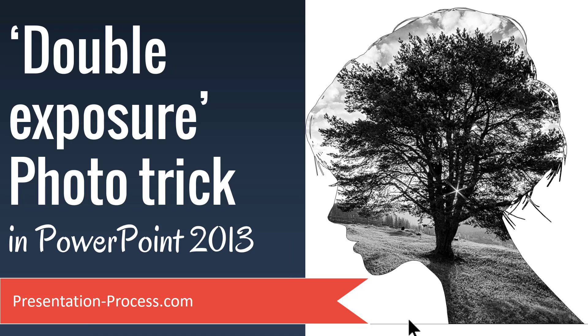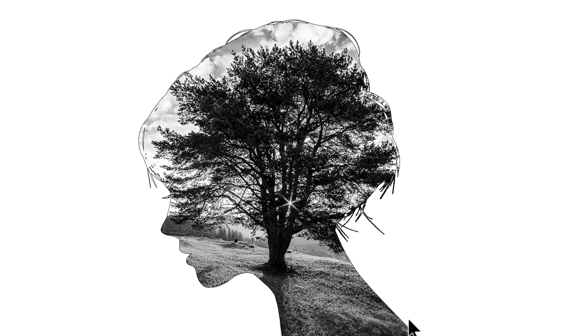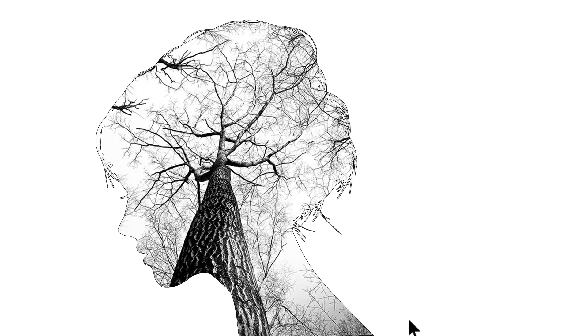The beautiful double exposure photo trick you will learn to create today looks like this. You can also create variations like this and it's very easy to create this graphic and I'll show you how to create this beautiful effect from scratch.